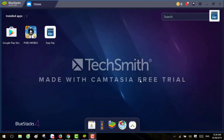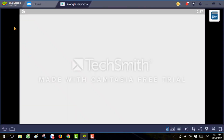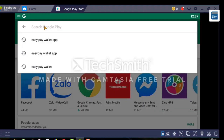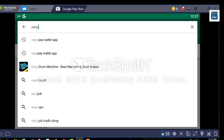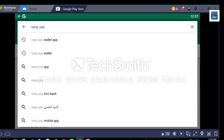Hello everyone, today I will show you how to use one of the latest cryptocurrency wallets. The name of the wallet is Easy Pay. This wallet is available in the Google Play Store. First you have to click on the Google Play Store, and you need to make sure you are downloading the Easy Pay wallet, so type 'Easy Pay wallet app' in the search.